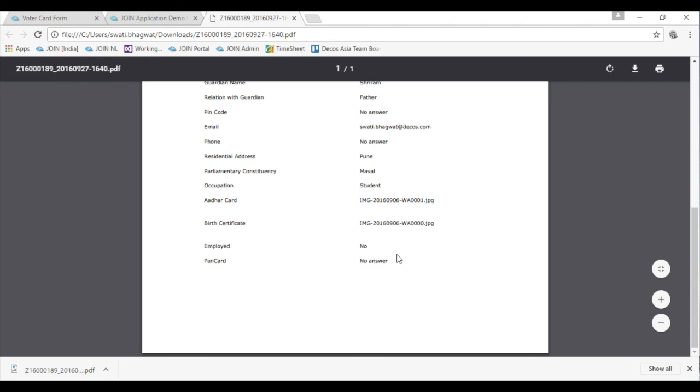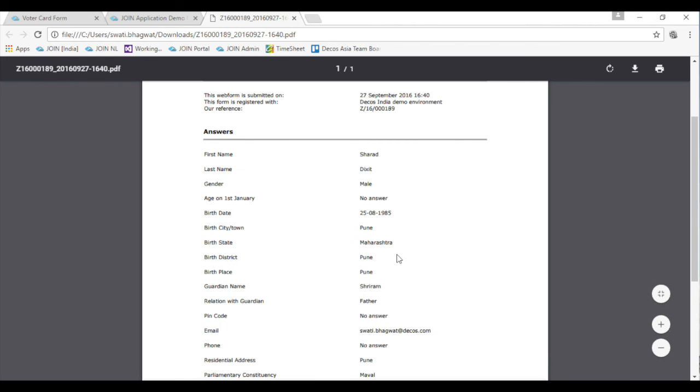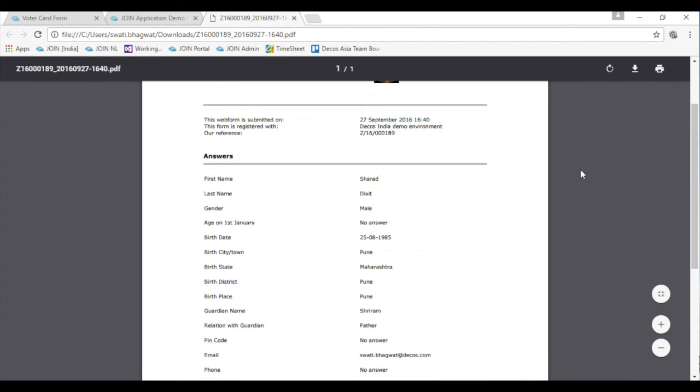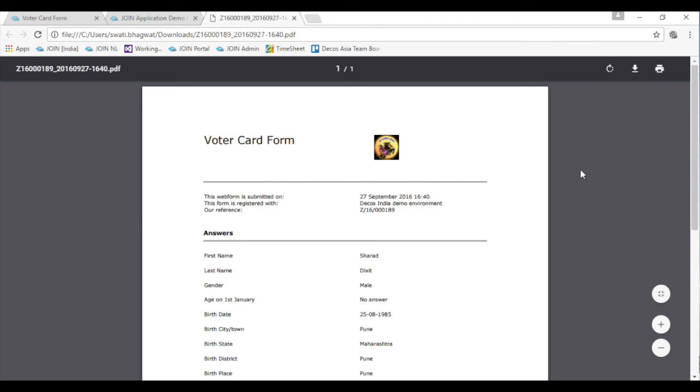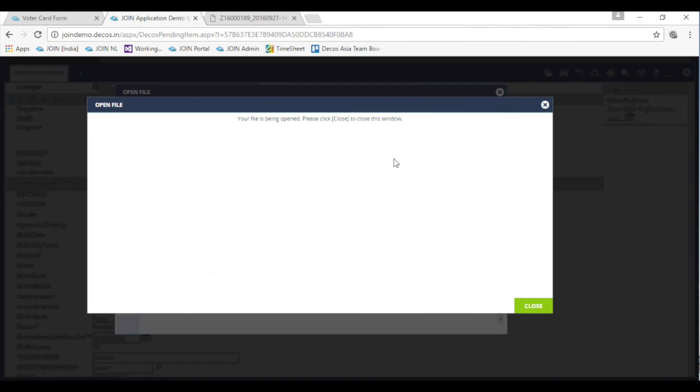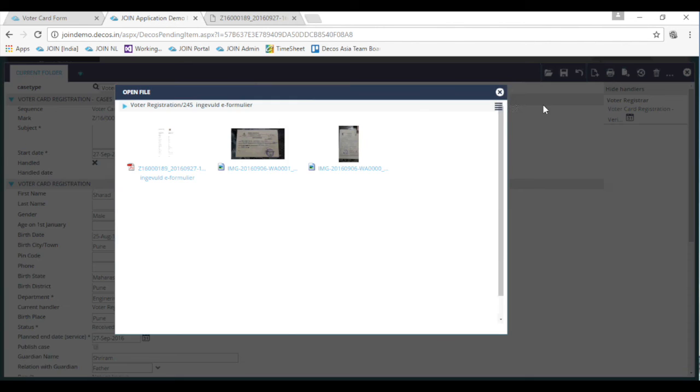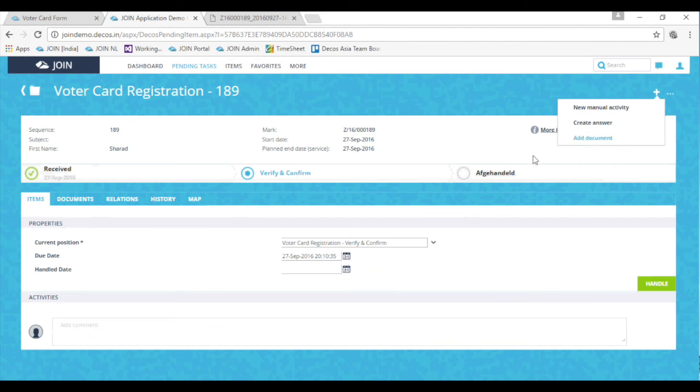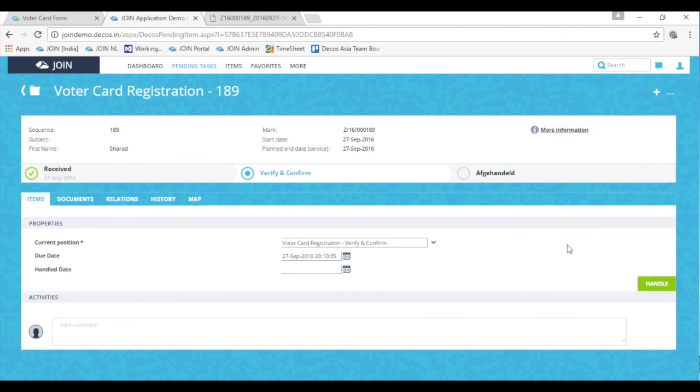The officer is required to verify the details submitted and then depending upon the policy of the government, the officer can handle this task and generate the voter identification for the applicant through the software itself.